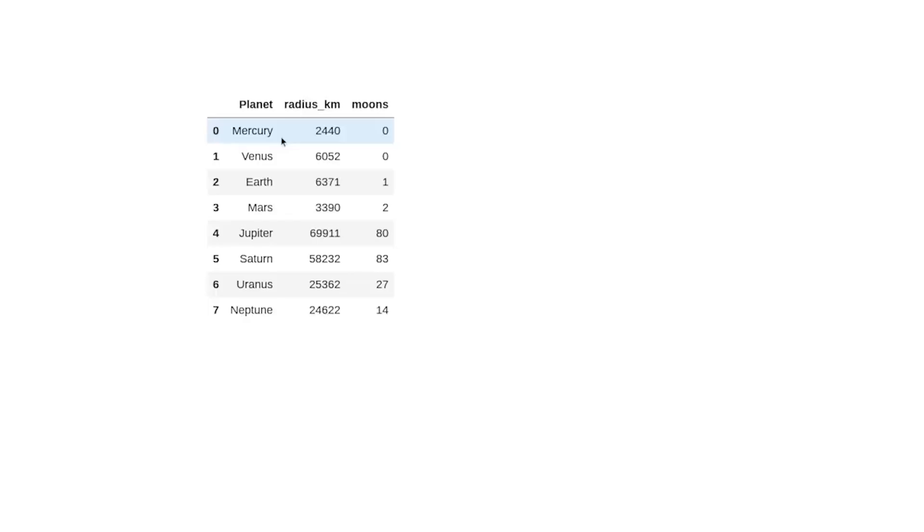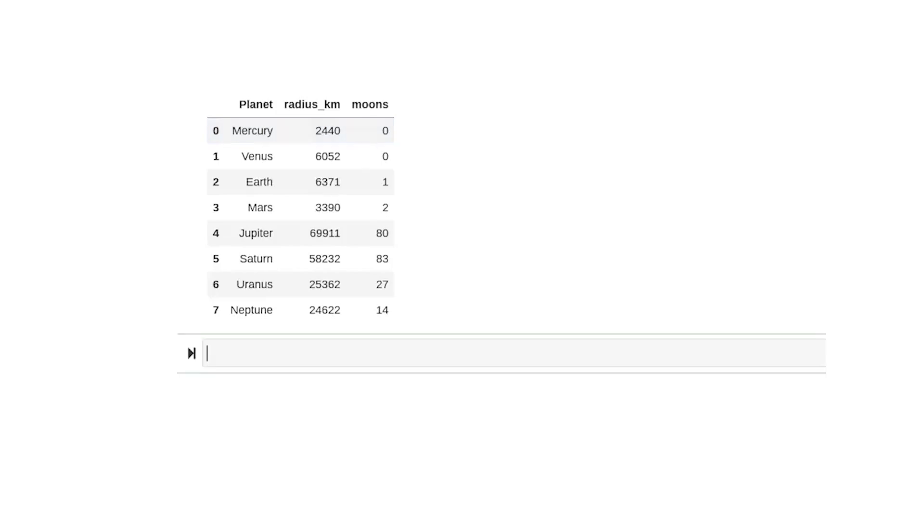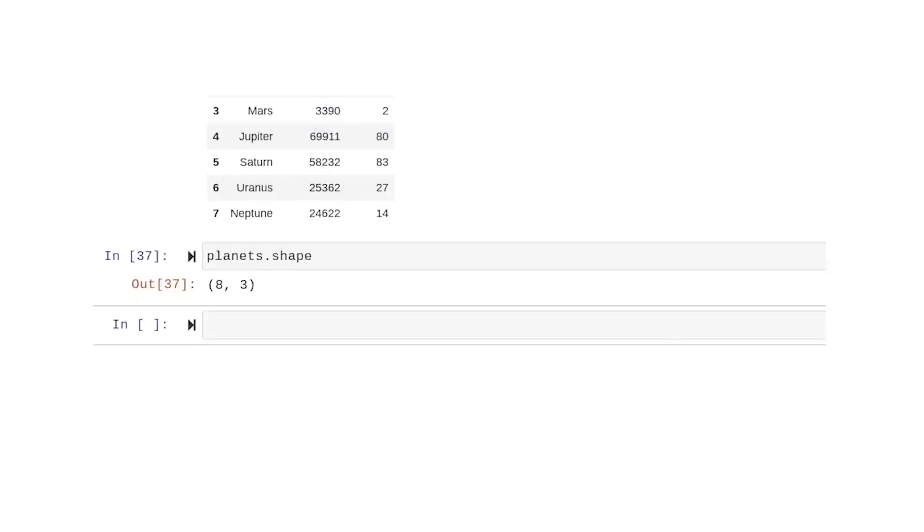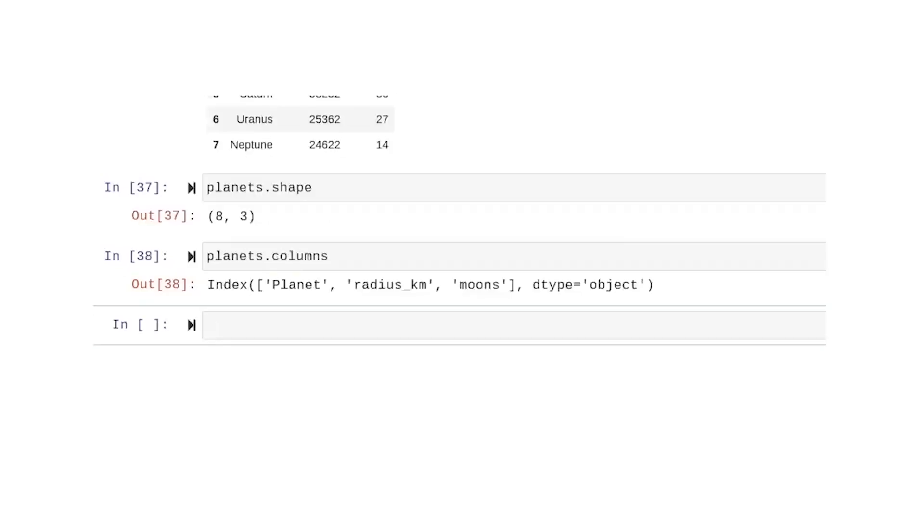Suppose we have a data frame called planets that contains a row for each planet and columns that represent planet name, its radius, and the number of moons it has. One attribute of this data frame would be its shape. This data frame is eight rows by three columns. Another attribute of the data frame class is columns. Calling this attribute on the data frame object returns an index object containing the column names of the data frame.